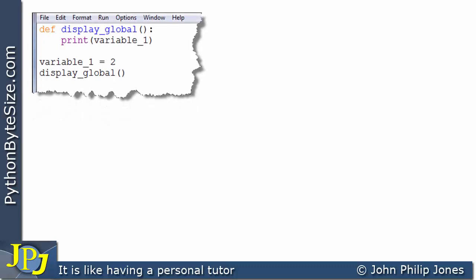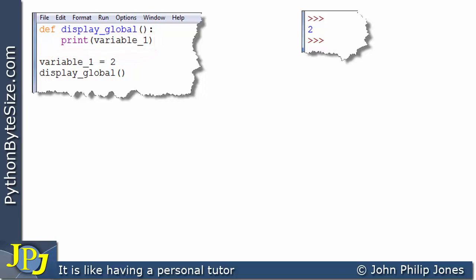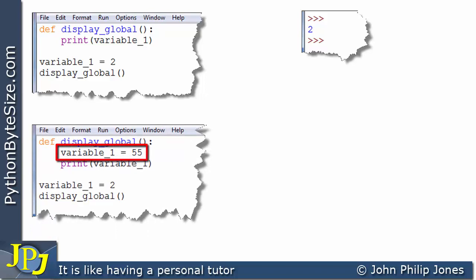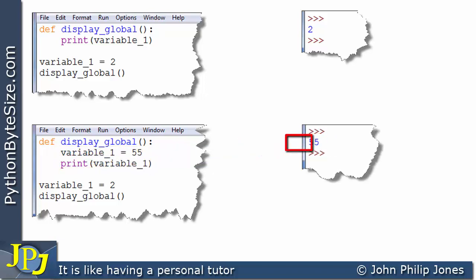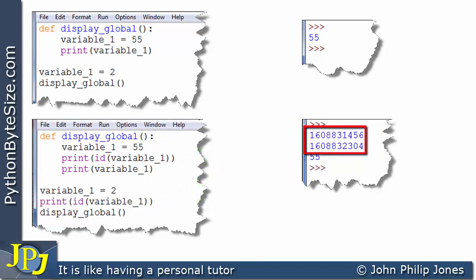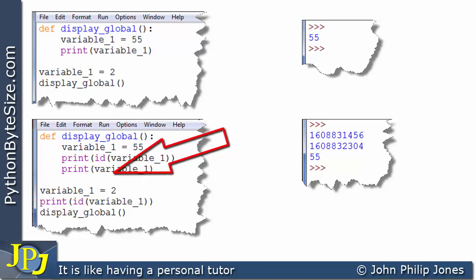Let's recap what we've done. In the first program, we printed variable one inside the function and got two — so the function accessed the value of the global variable. In the second program, assigning 55 to variable one inside the function and printing it gave 55, which looked like we'd changed the global variable. But when we introduced the ID printing statements and ran it, we got two different ID numbers, confirming these two variables are different. So that line did not change the global variable to 55.